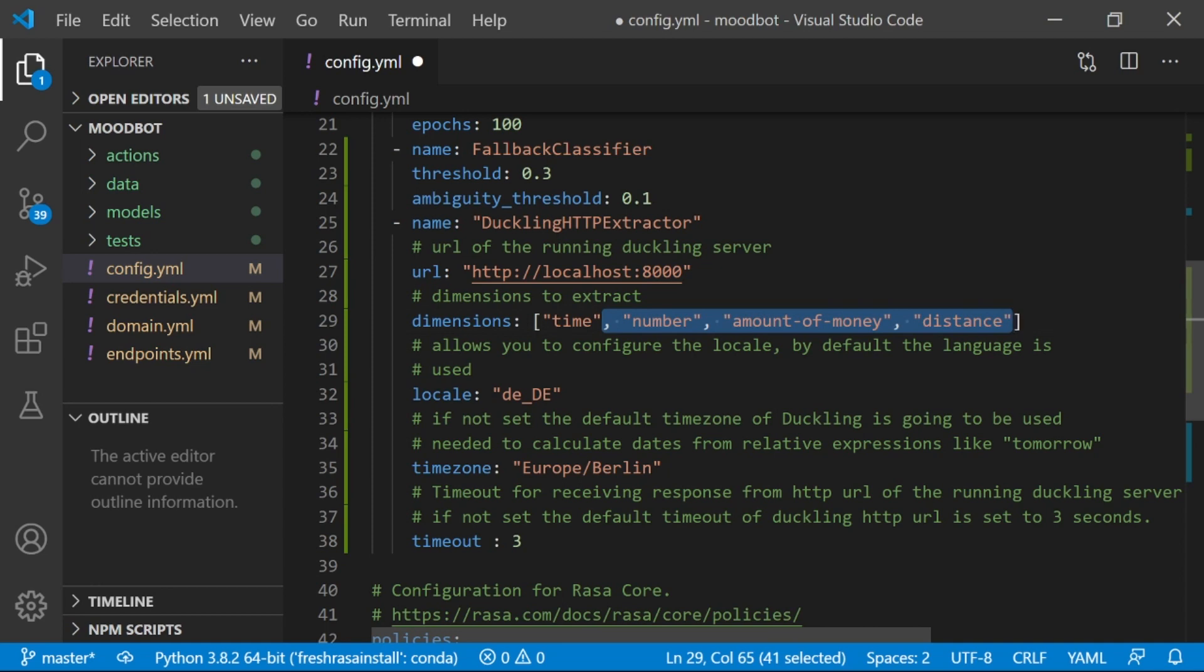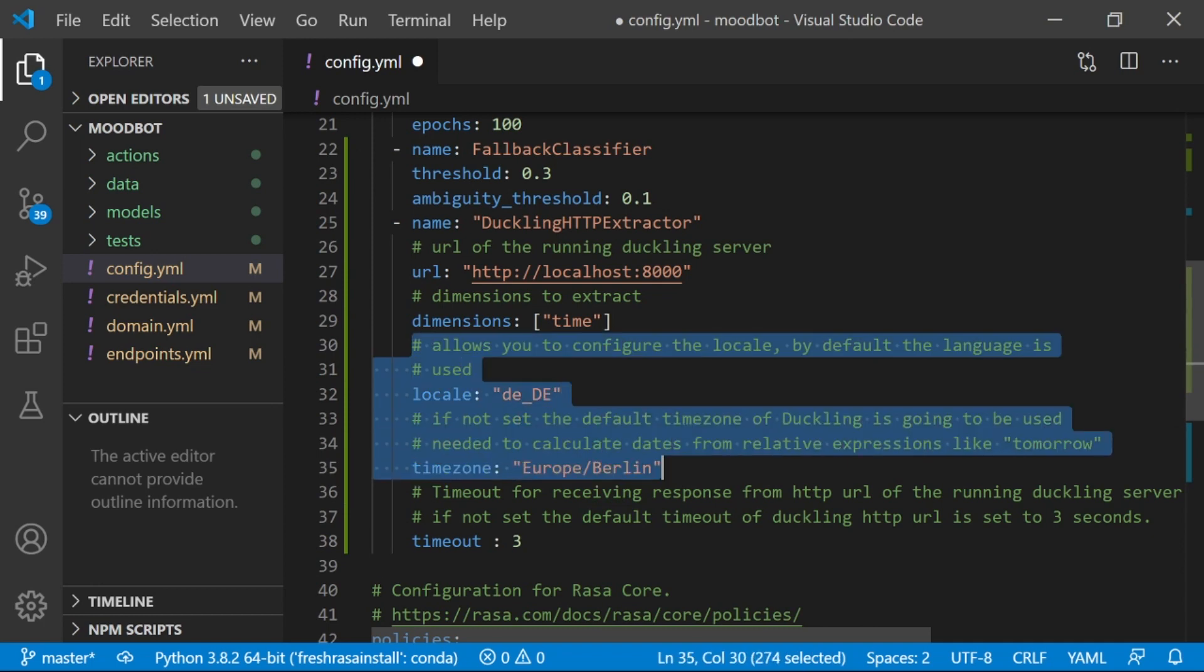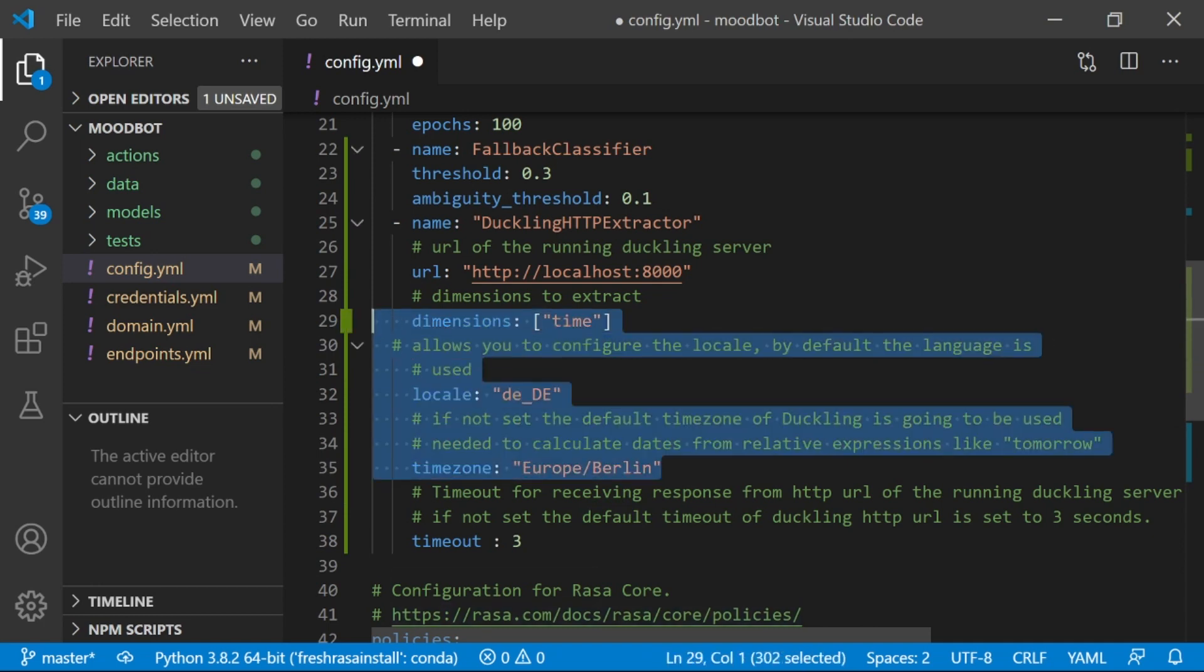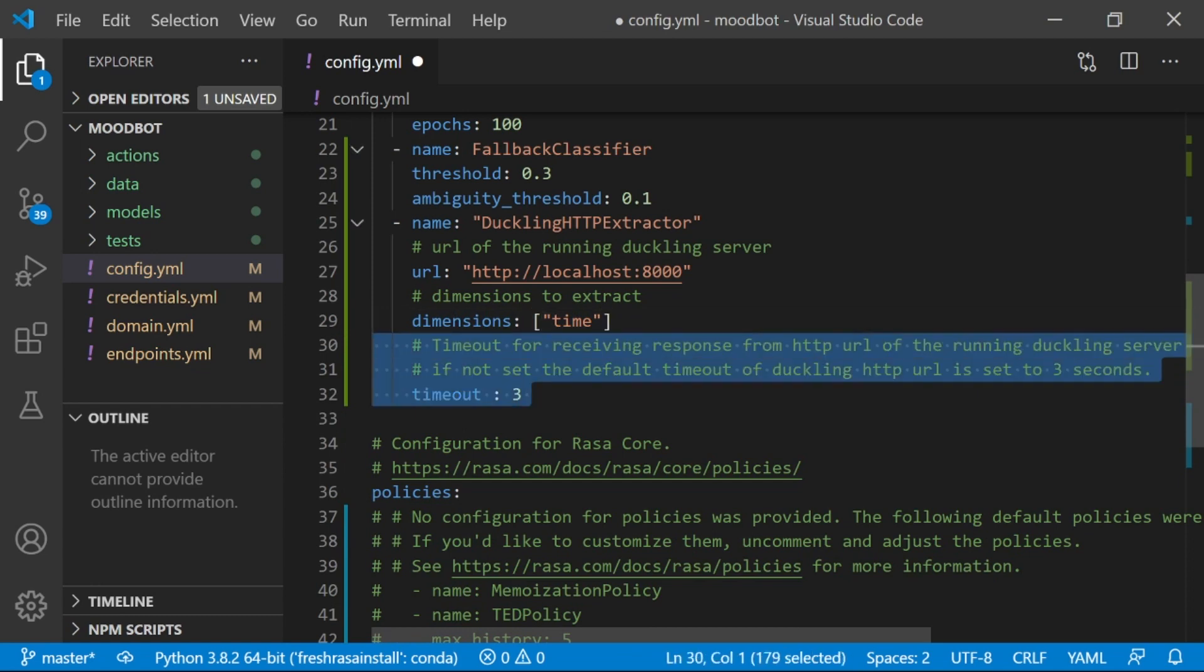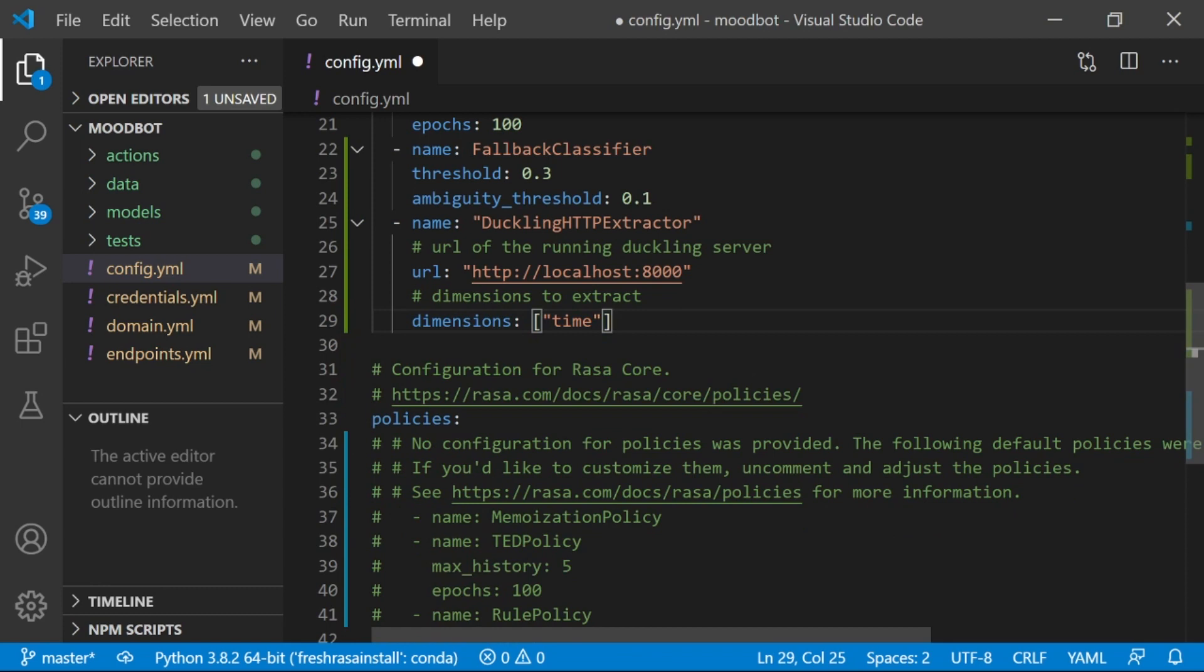And also, what dimensions do we want Duckling to extract? So I am just interested in time right now, specifically day, so I'm only going to extract the time dimension. Also right now, the locale is set to Germany, and the time zone is set to Europe-Berlin, and I'm going to remove both of those because those are not relevant to me. And you can also specify how long you want your assistant to wait before getting a timeout error. And I don't care a whole bunch about how long it takes, so I'm going to remove that as well.